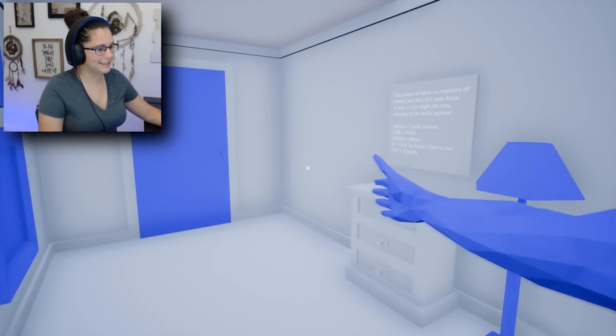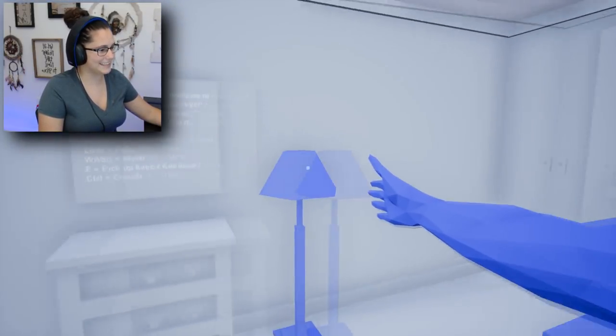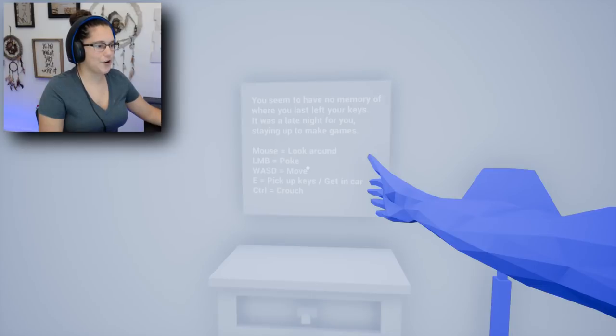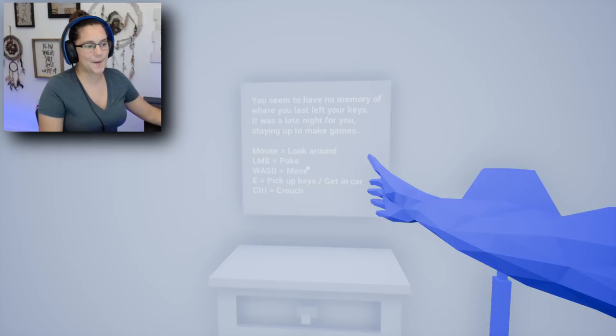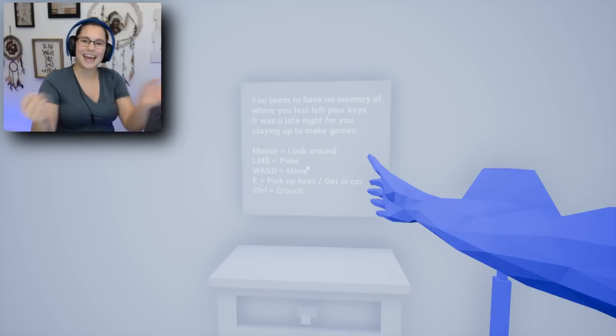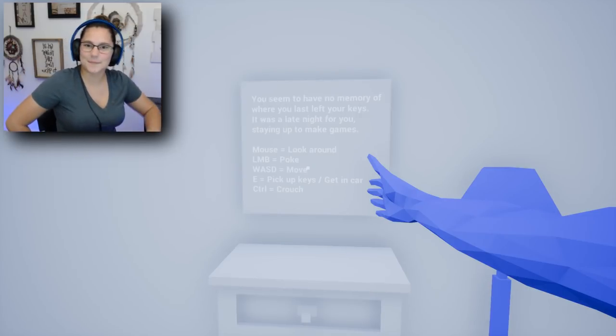We got blue and gray, it's all we got, and one arm sticking out. You seem to have no memory of where you last left your keys. It was a late night for you staying up to make games. This is me.